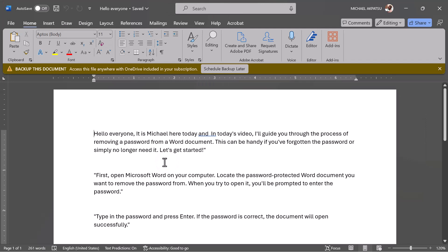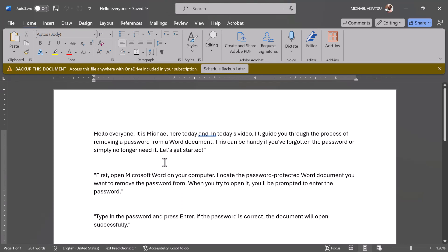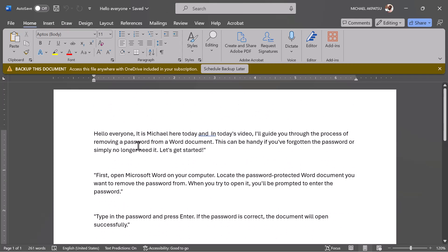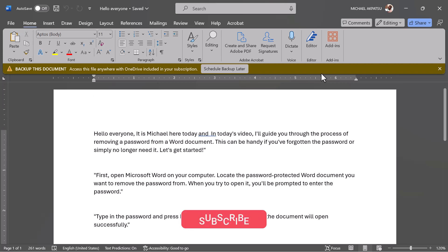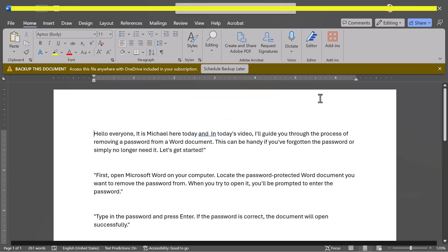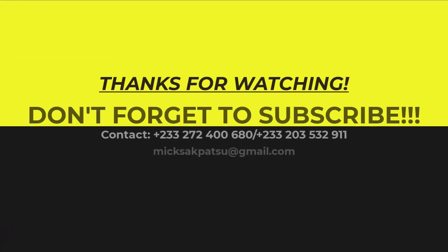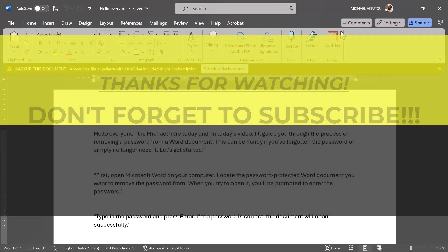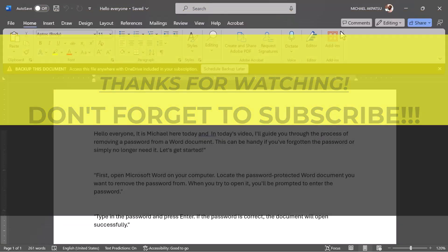And there you have it. You've successfully removed the password from your Word document. If you found this tutorial helpful, please give it a thumbs up and consider subscribing for more tutorials like this. If you have any questions or suggestions for future videos, feel free to leave them in the comments below.